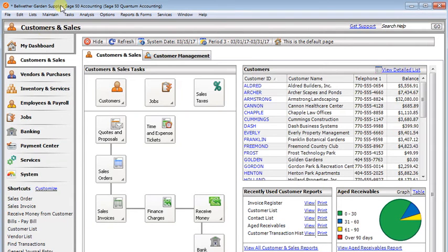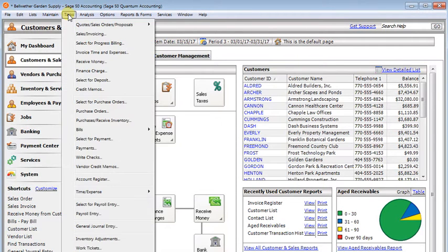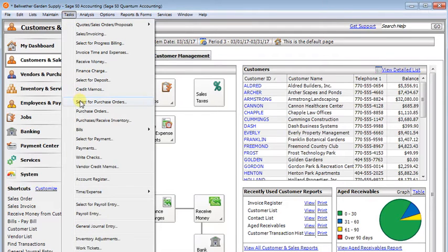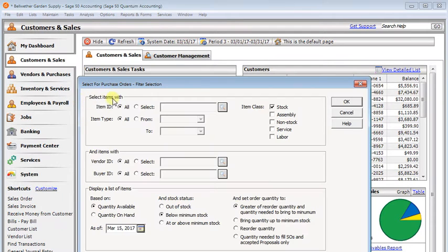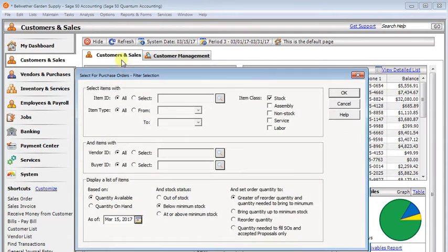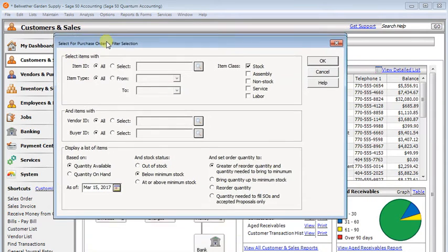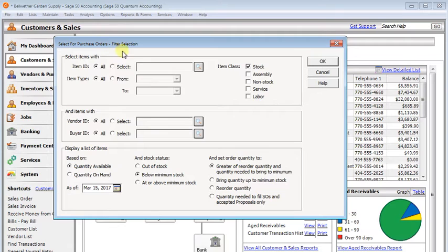So once you've done those things, if you go to the task menu, you can choose select for purchase order. Now in here, you've got a lot of filters that you can set.